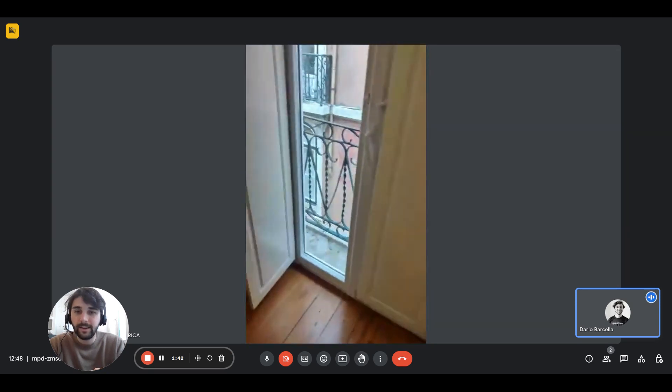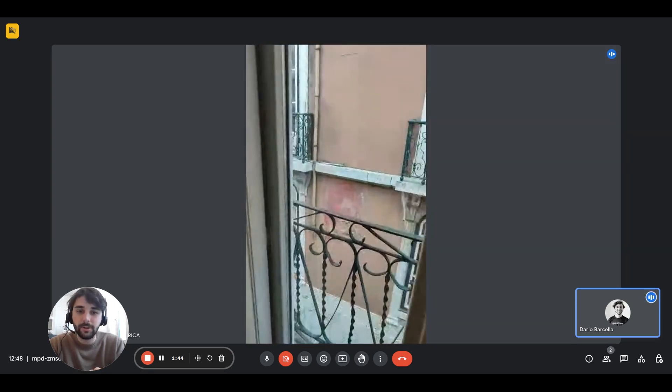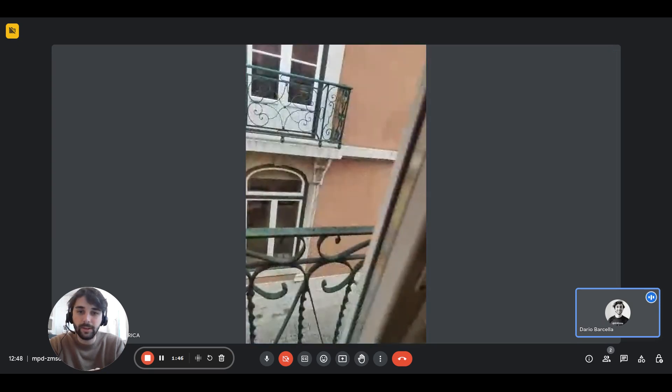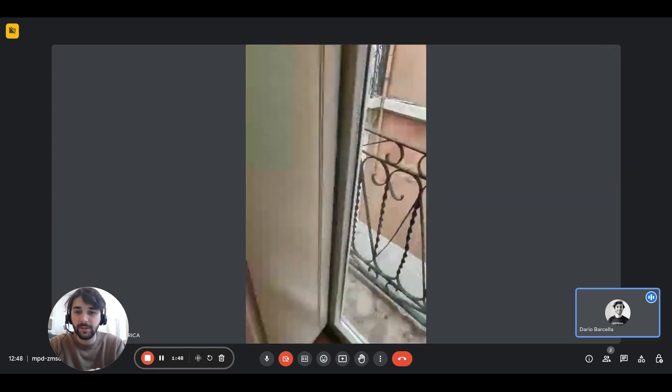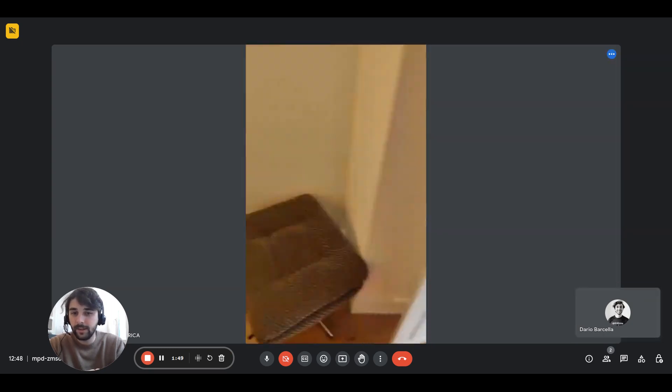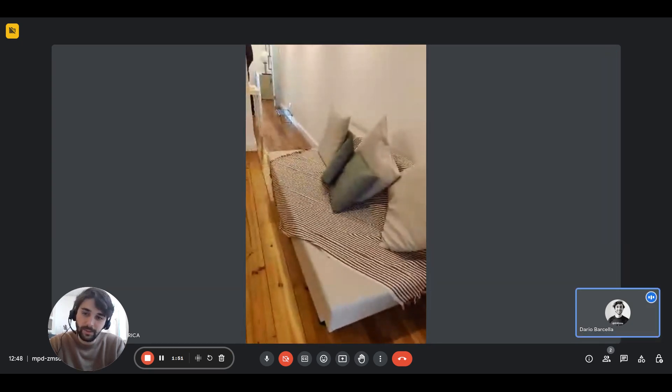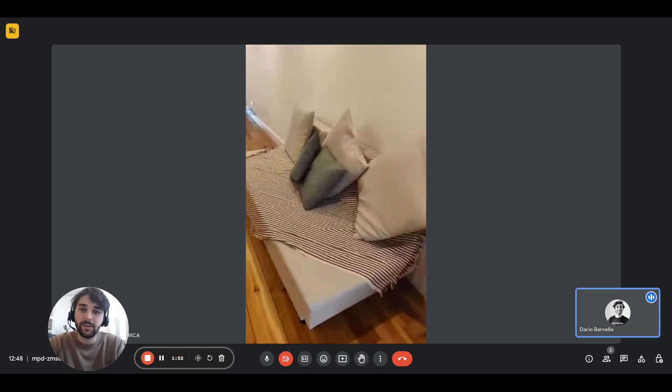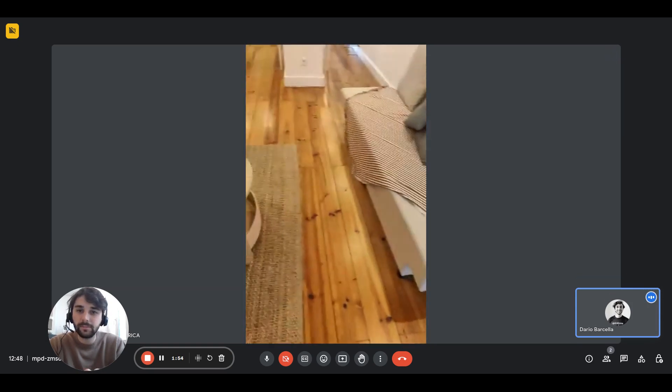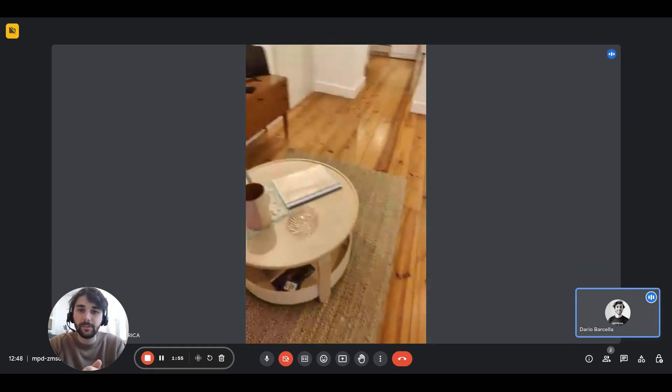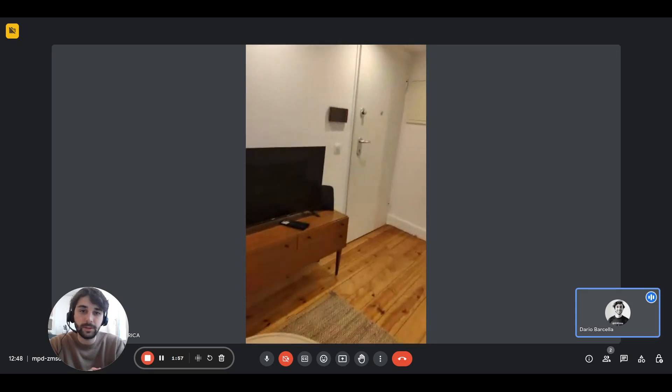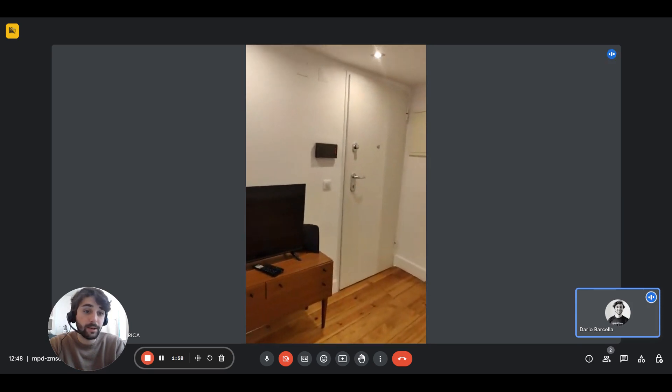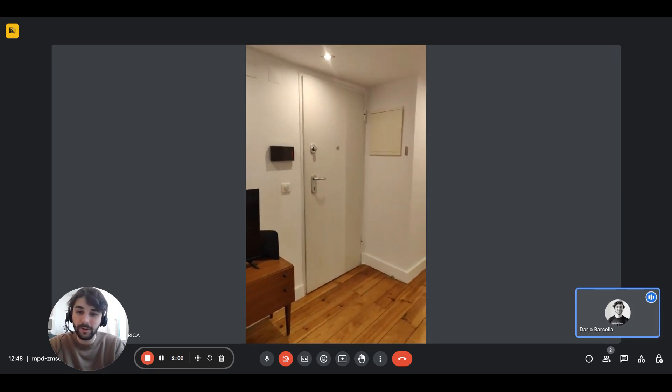And then here, there's also a French door, which is facing the street. Last but not least, this is what it looks like from the other side as well. And we can also show you the terrace of the apartment.